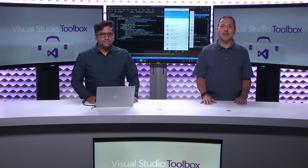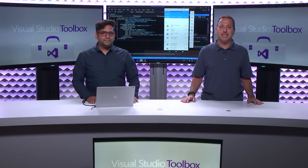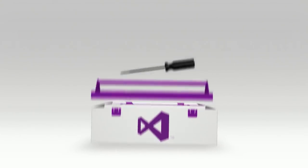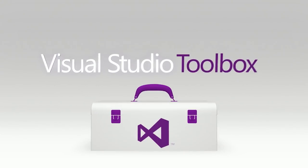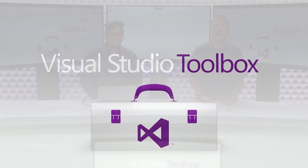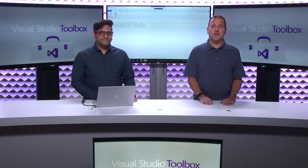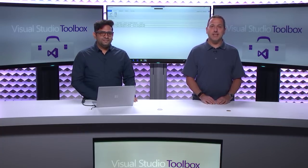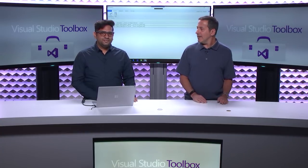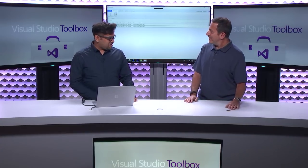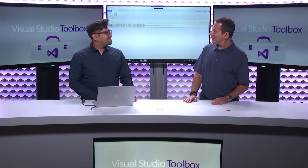On today's Visual Studio Toolbox, Nish and I are going to talk about how you can take an existing WPF line of business app and mobilize it using Xamarin. Hi, welcome to Visual Studio Toolbox. I'm your host Robert Greene and joining me today is Nish Anil. Hey Nish. Hey Robert. Thanks for coming on the show.